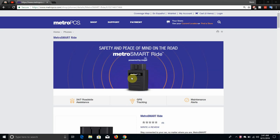The LG V20 user here and today I'm doing a video about the Metro SmartRide. So this is a device for your car. It's available now at Metro PCS as of today, August 31st. So if you guys want to get this device for your car, you guys can get it now. It says here safety and peace of mind on the road, Metro SmartRide.